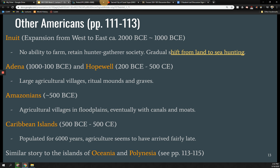The Caribbean islands had people there around 4,000 BCE or thereabouts, existing first as hunter-gatherers, but agriculture seems to have arrived fairly late. There are distinct cultures across the Caribbean from about 500 BCE to 500 CE — a thousand-year period. The book doesn't tell you very much about them, but we do know that agriculture was a late arrival to the Caribbean, as it was generally to islands. We see a similar story in Oceania and Polynesia — I'll refer you to the book for those cultures, which it talks about for a few pages.